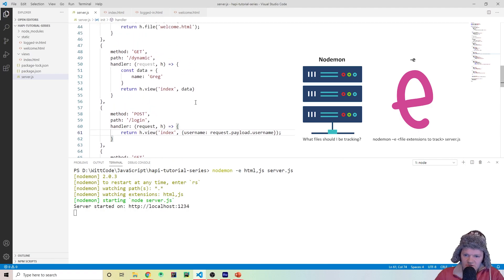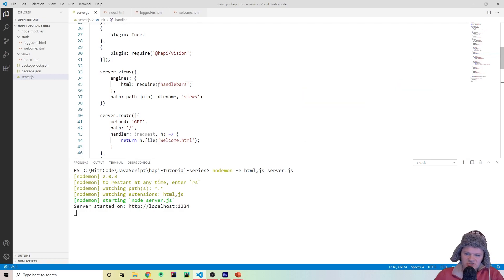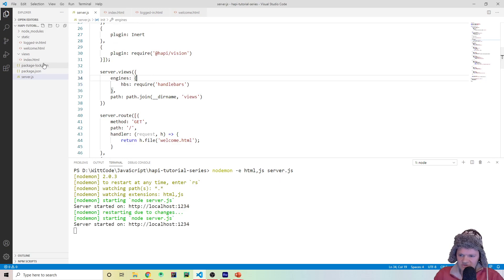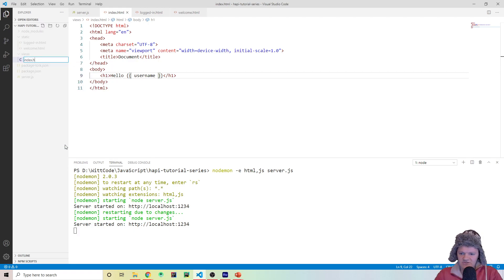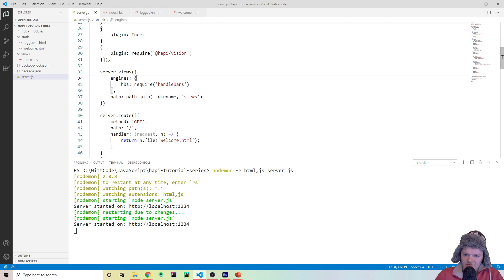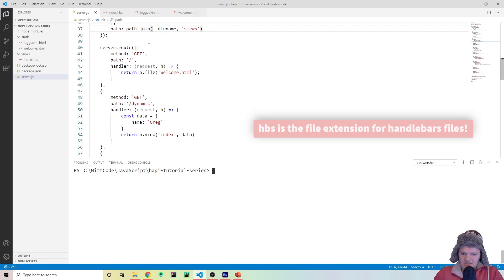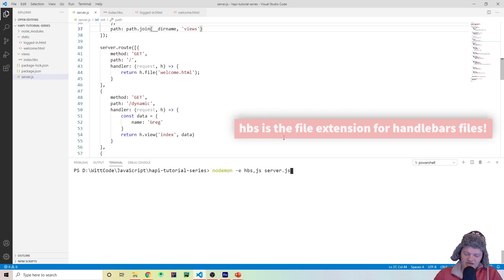One other thing I want to go over: when we set up our template engine with our server we are using HTML files, but we are actually using Handlebars. So it makes more sense to use the Handlebars extension, which is .hbs. We would have to change our index.html file to a .hbs file. You can see the little mustache icon — it's the same thing. Also since we changed the extension to HBS, we should update our nodemon command to track HBS files as well: nodemon -e hbs,js server.js. Now we are tracking HBS files and no longer using HTML for dynamic pages.